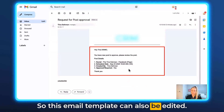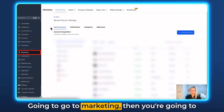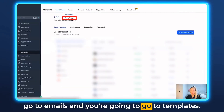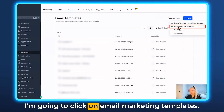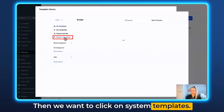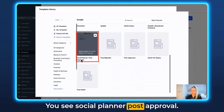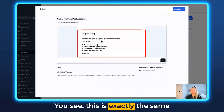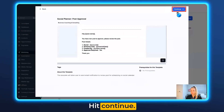This email template can also be edited. Go to Marketing, then Emails, then Templates. Click plus New, then Email Marketing Templates, then System Templates. Scroll down a little and you'll see Social Planner Post Approval — select that. You'll see this is exactly the same template as in the email.